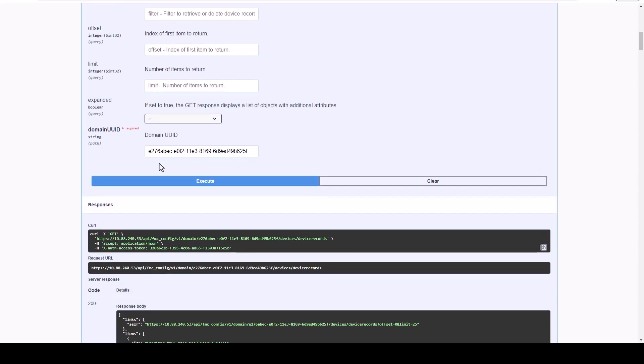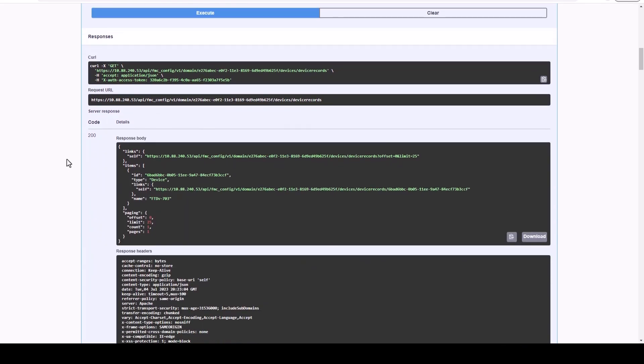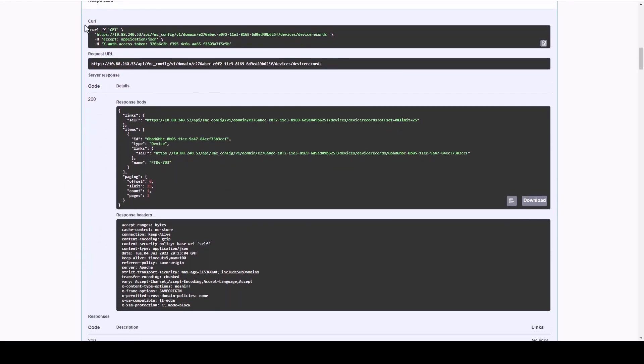Following up next, we will see the Responses section where we will find the curl and request URL, along with the default server response to this method and some server response examples.